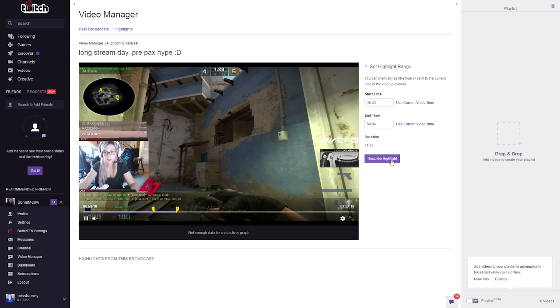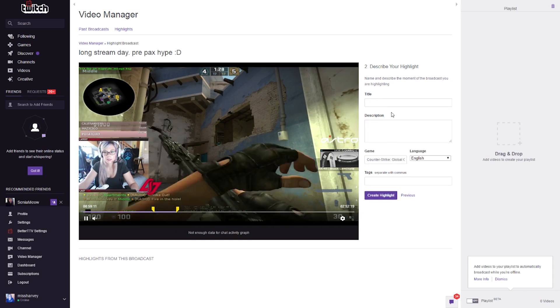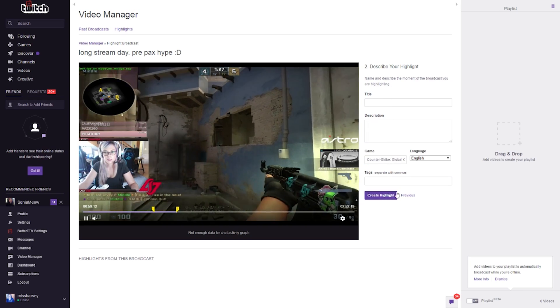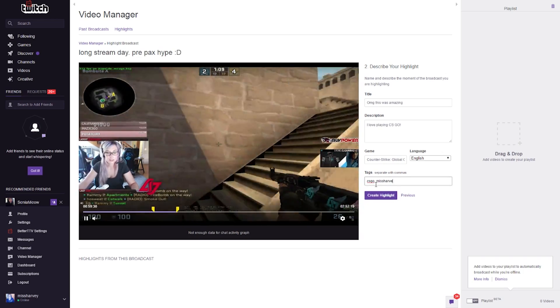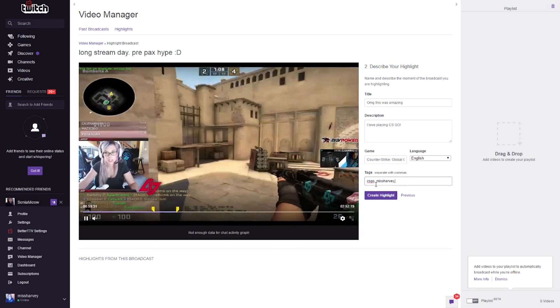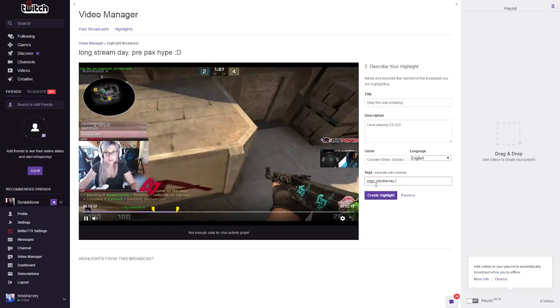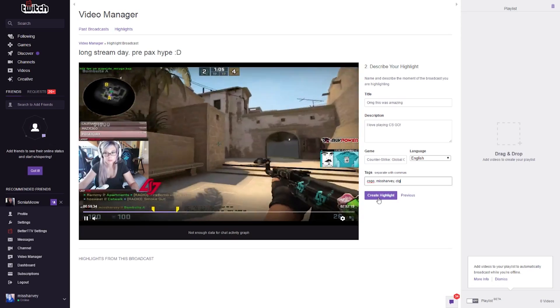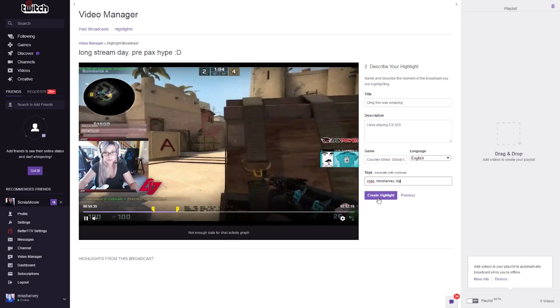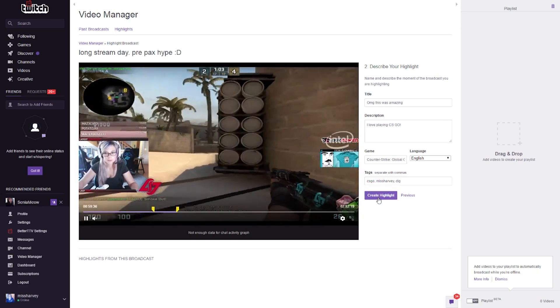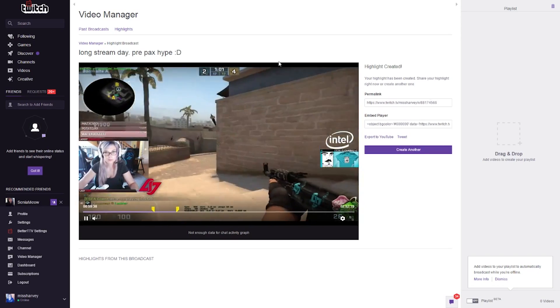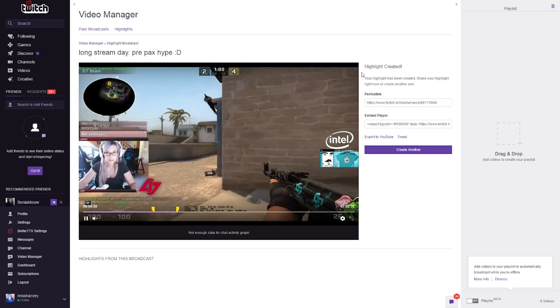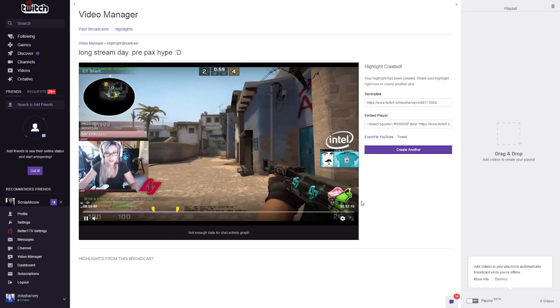When you're ready and satisfied with your highlight, click on 'describe highlight.' Enter your title, description, game, and any tags you want. When everything is good, click on 'create highlight.' This will automatically add a highlight to your Twitch profile.